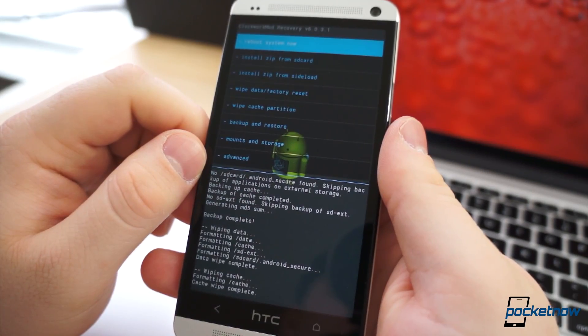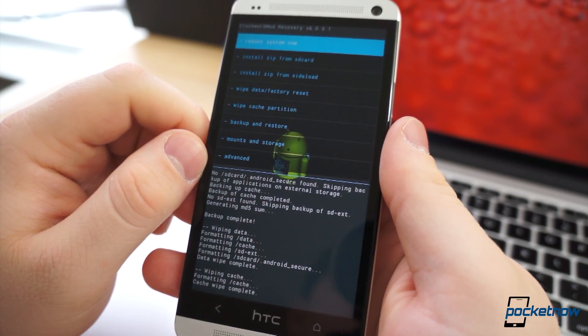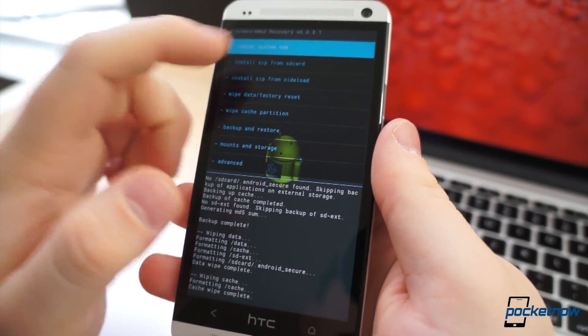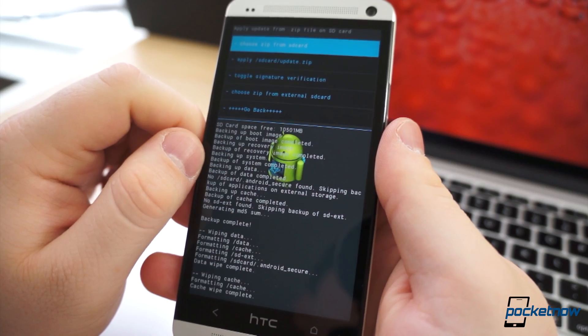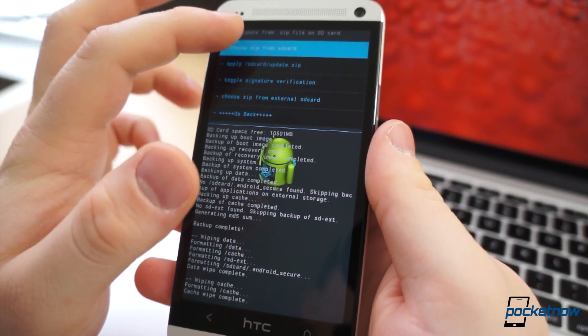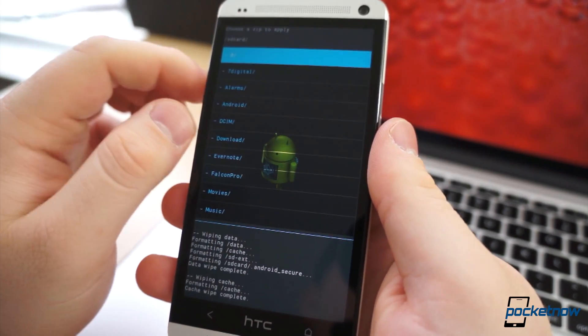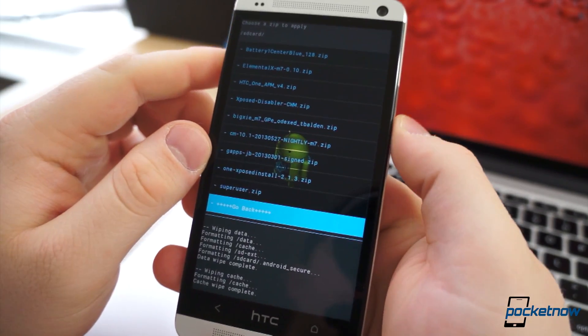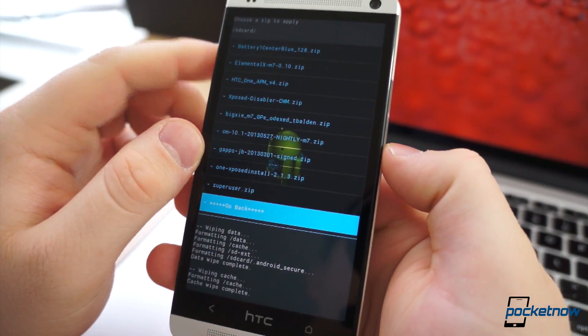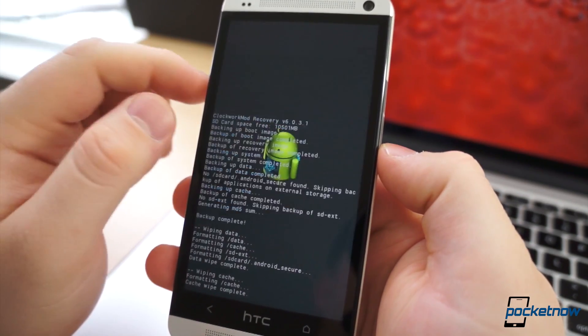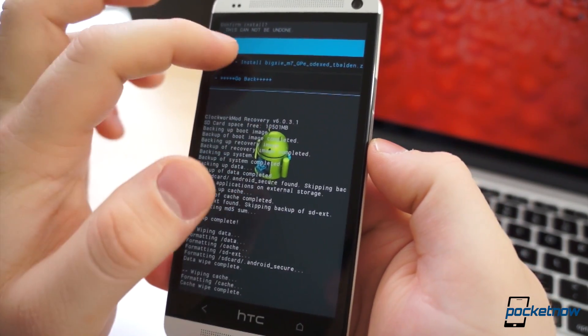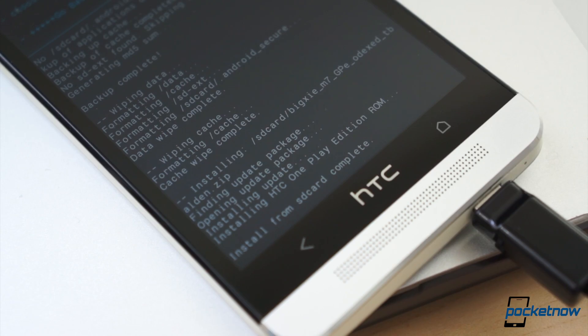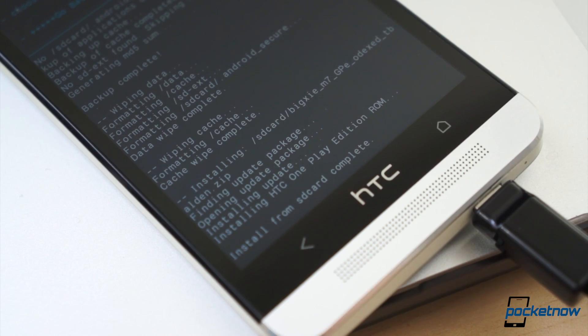Then select install zip from SD card, choose zip from SD card, and scroll with the volume keys until you find the proper zip file. Confirm the action and wait just a few more minutes. Once the flash completes, reboot the phone.